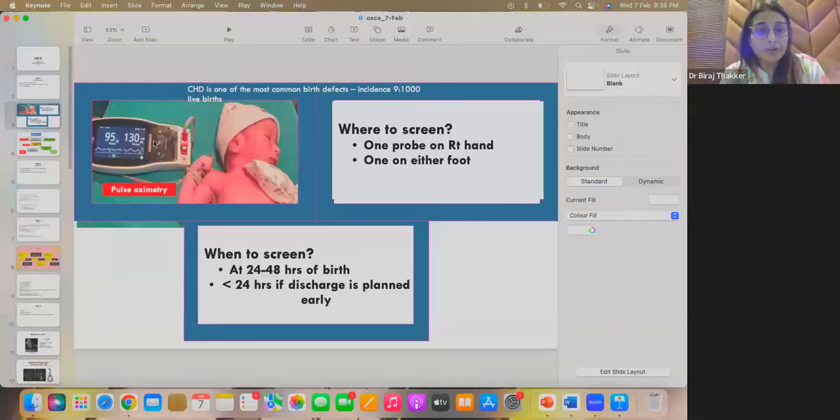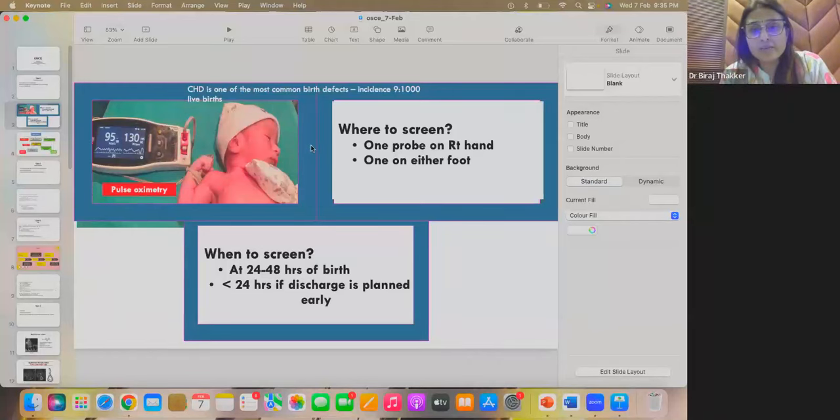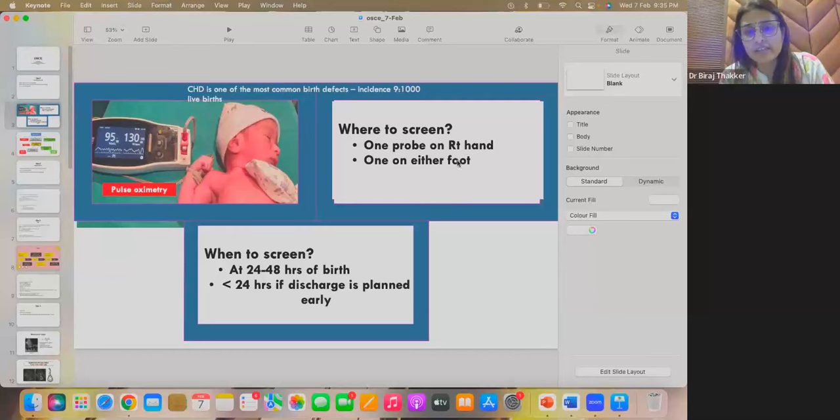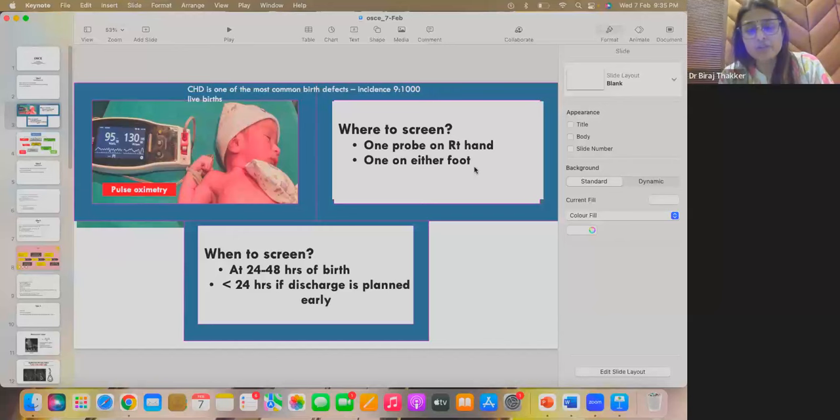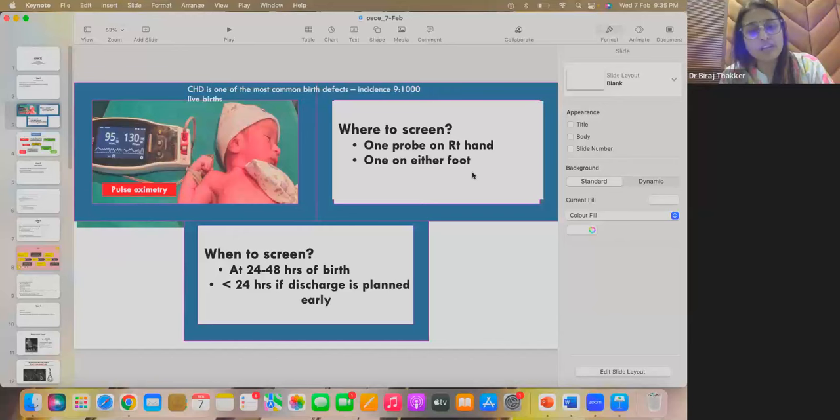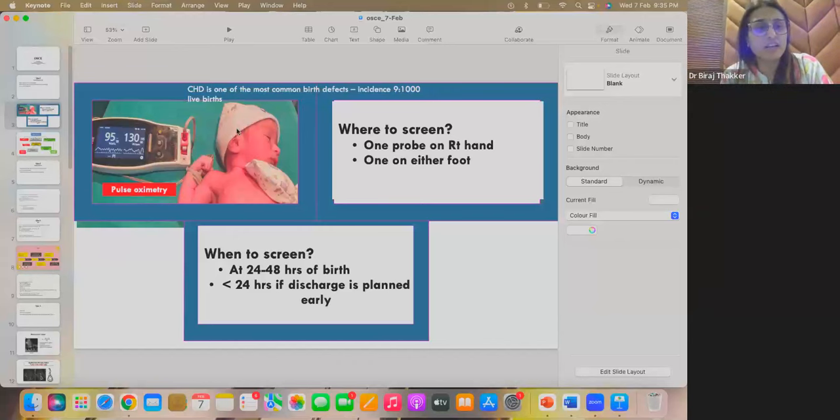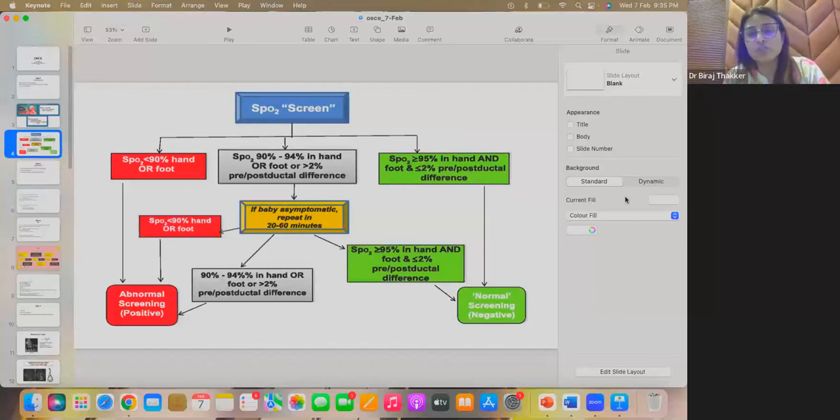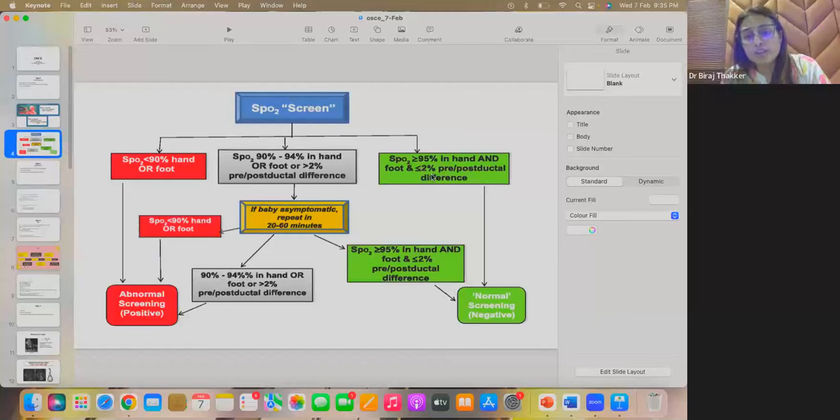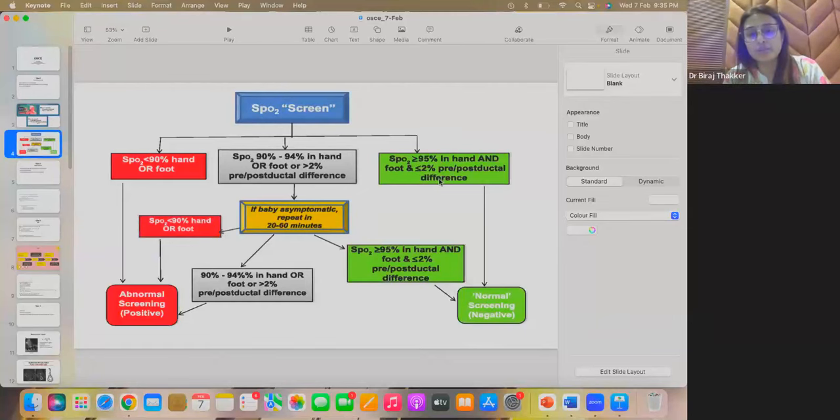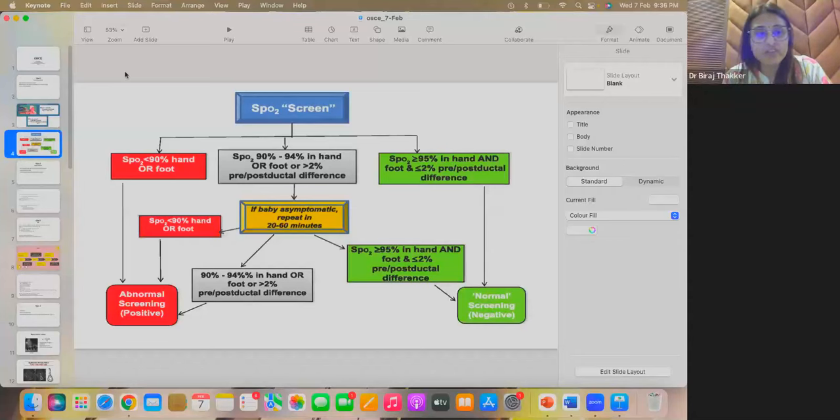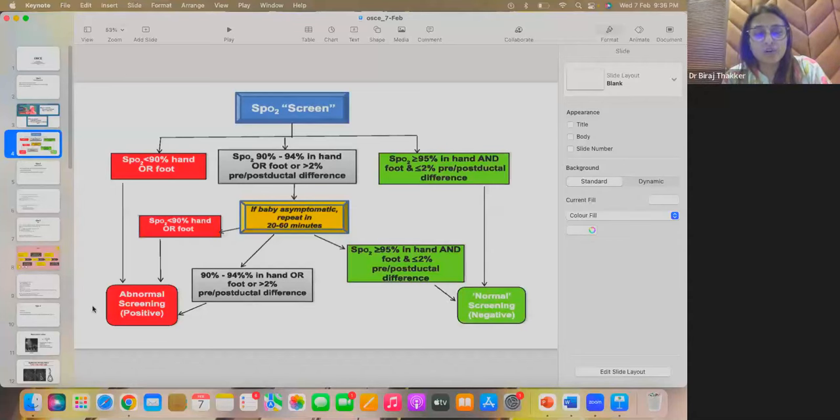So this is a pulse oximetry screening test. Basically, it is done by applying a pulse oximetry probe. One is in the right hand and second one is in either of the foot. So it is a pre-ductal and post-ductal saturation difference which is to be monitored or measured. It is to be done at 24 to 48 hours of birth. If baby is being discharged earlier, then at less than 24 hours. And how do you interpret the report?